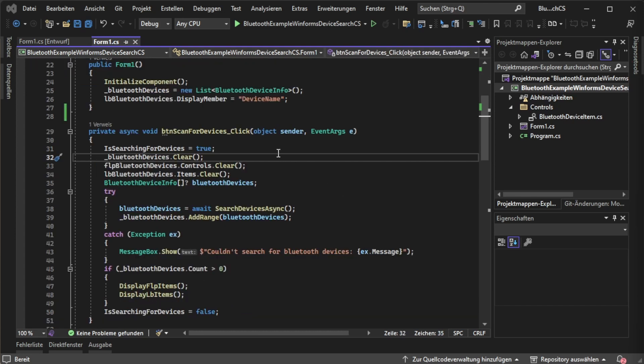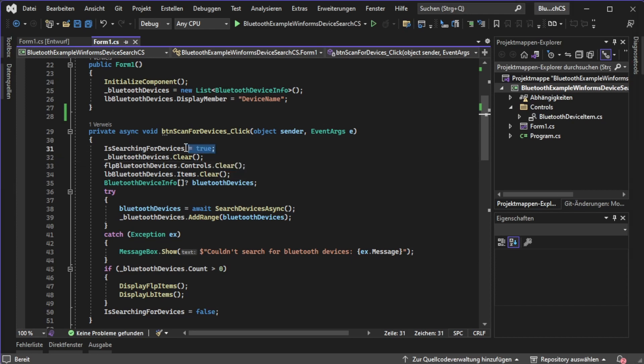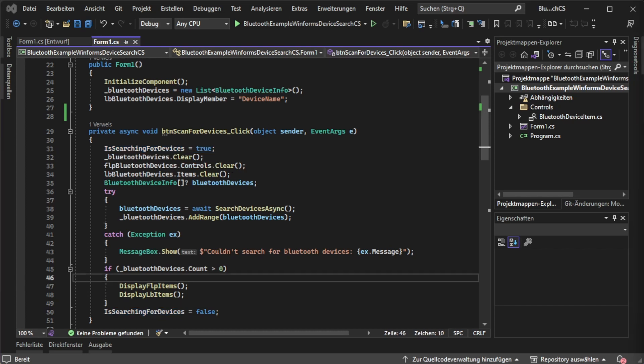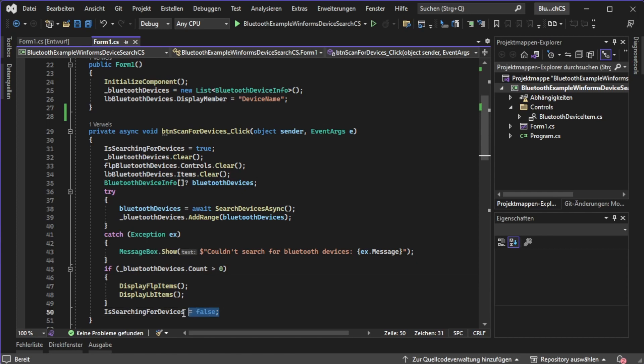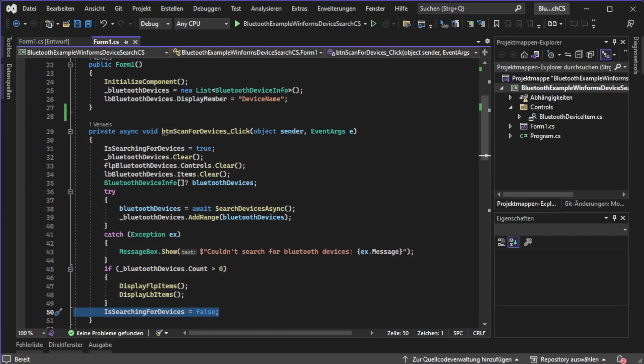After that we can start the final implementation of searching for Bluetooth devices. The first thing we need to do is set the boolean flag to true to signal the UI I'm busy right now. Finally we say I'm not busy anymore, I don't care if there was any error. In any case we're saying I'm done searching for devices so please turn the button on again.